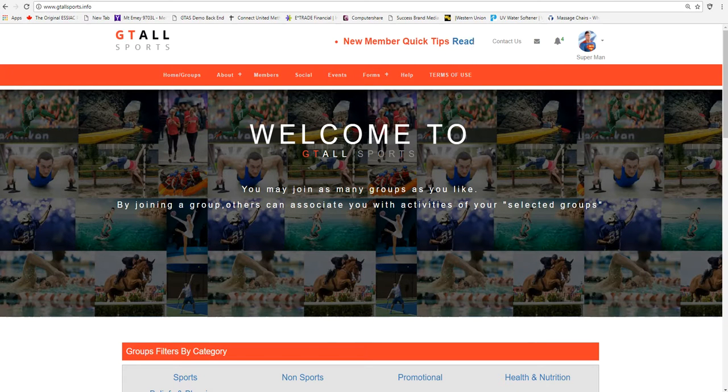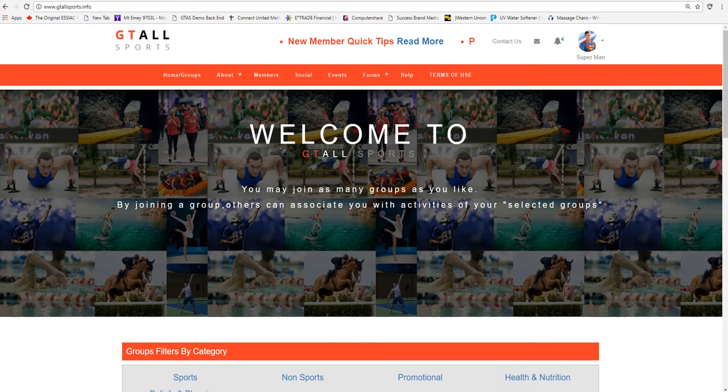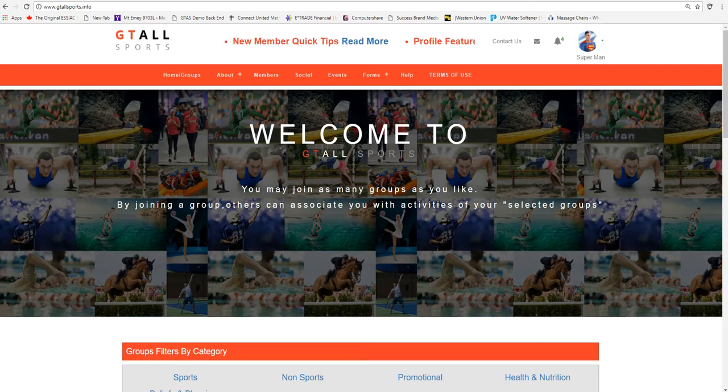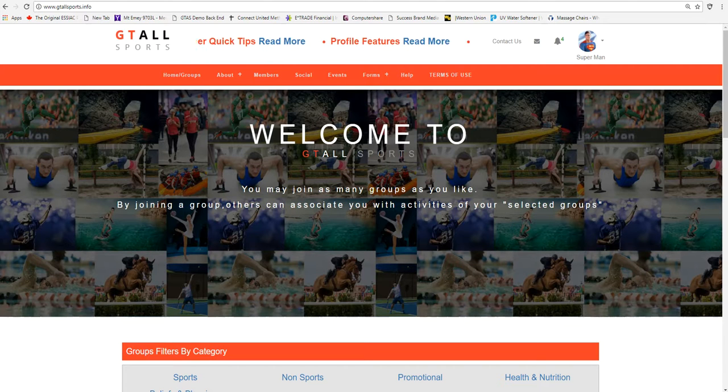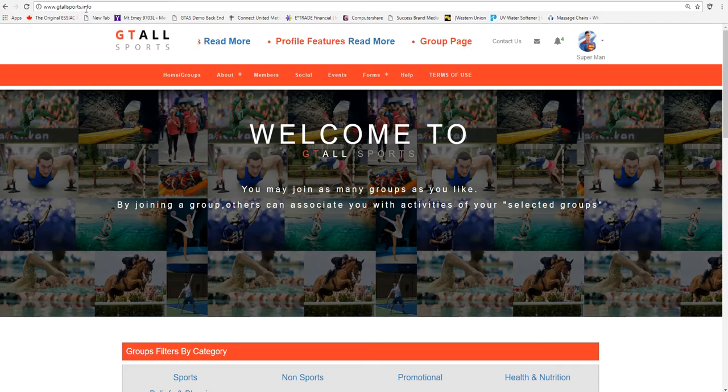Welcome to GT All Sports. This video is on member connections. What we're doing here is we're going to the website gtallsports.info up here in your URL.